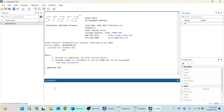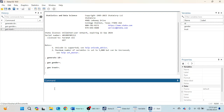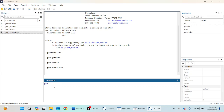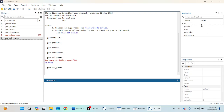The ID variable has been created. Now I'm going to create the gender variable: gen, gender, equal sign, and press Enter. Next I'm going to create a trust variable: gen, space, trust, equal sign, and enter a full stop. Then for education: gen, space, education. One thing you must make sure — you cannot have a space in variable names. For example, if I try to create political communication with a space, it gives me an error: too many variables specified. So I use gen political underscore communication, and now it has been created.